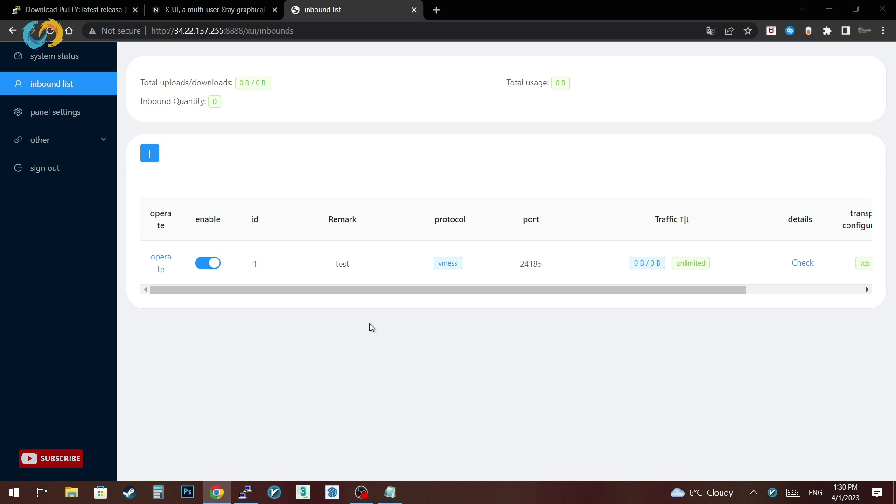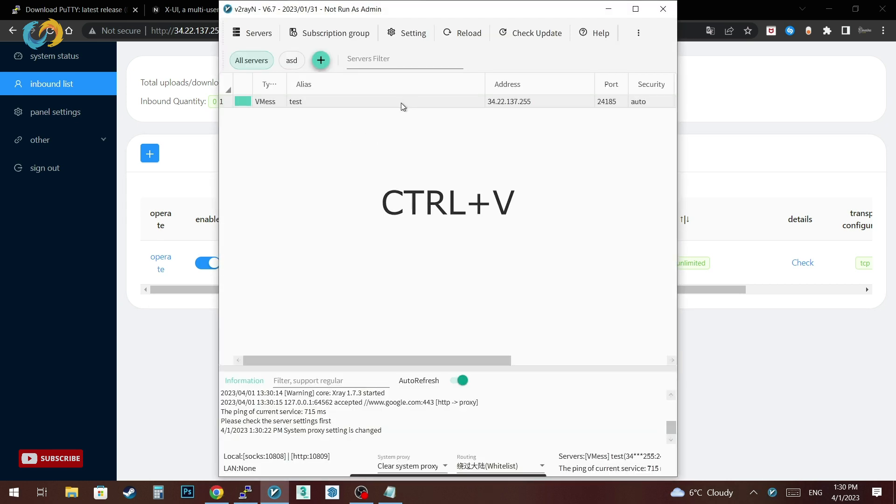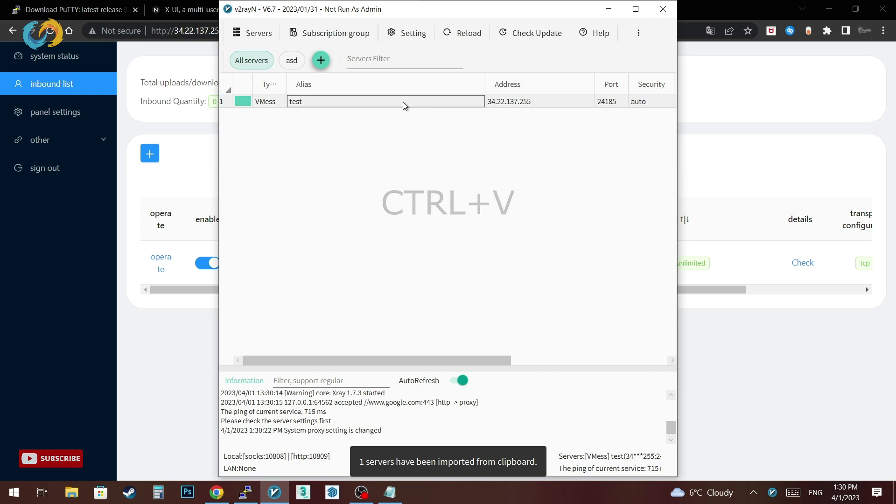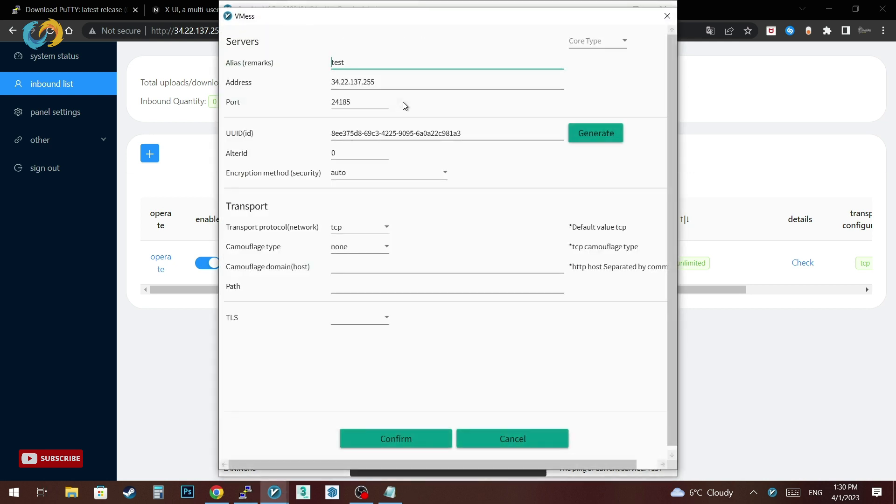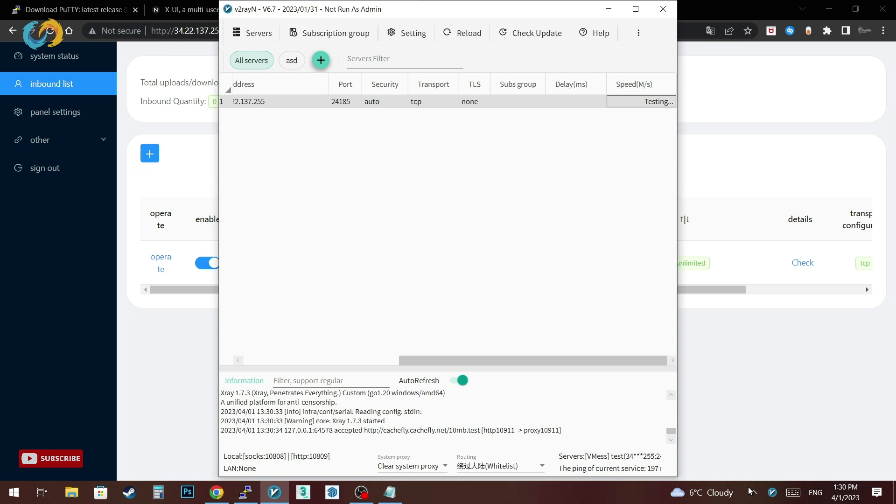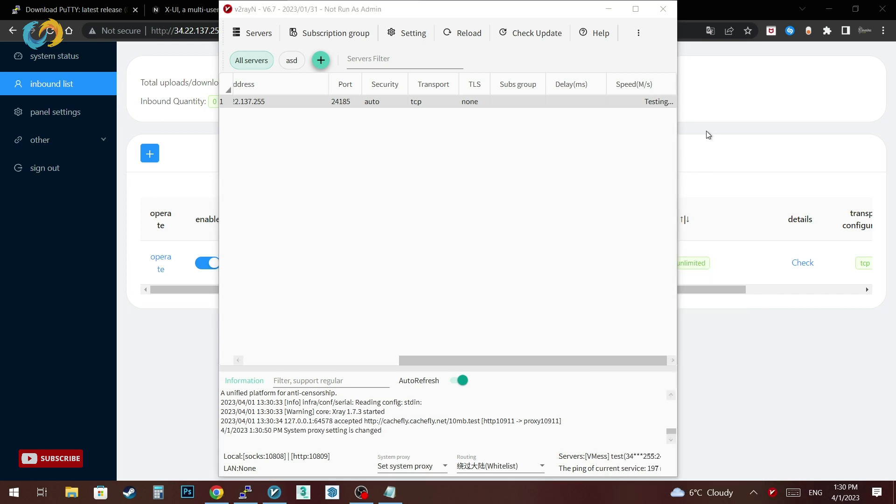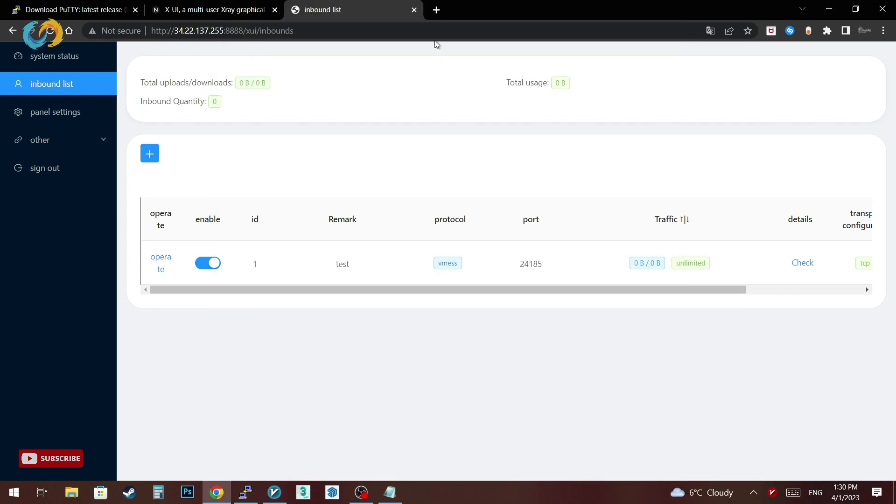For Windows I use V2RayN software. If you don't know how it works just watch the previous video that I already put in my channel. Now we paste our code in the application, then let's make a test to see if our IP is changed to our server IP address or not. Yes, it's already changed.